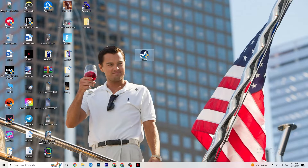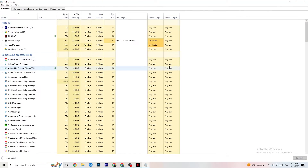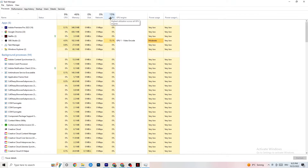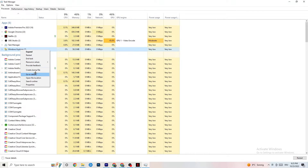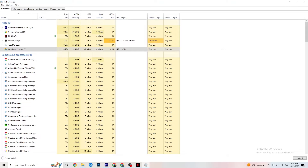To reduce stuttering and freezing, head to your taskbar, right-click it, and open Task Manager. Go to the Processes tab and keep an eye on GPU and CPU usage. End every process in apps or background processes that's consuming too much GPU or CPU by right-clicking and selecting End Task. Just keep in mind some processes are needed for your device to run, so don't end those.